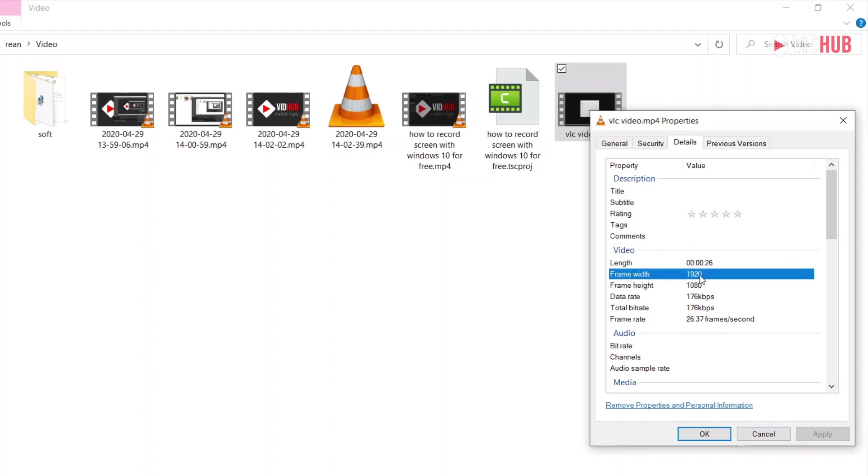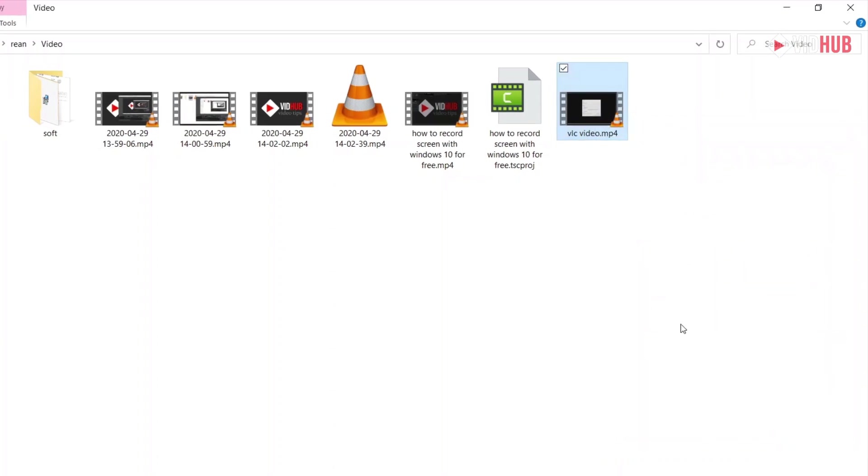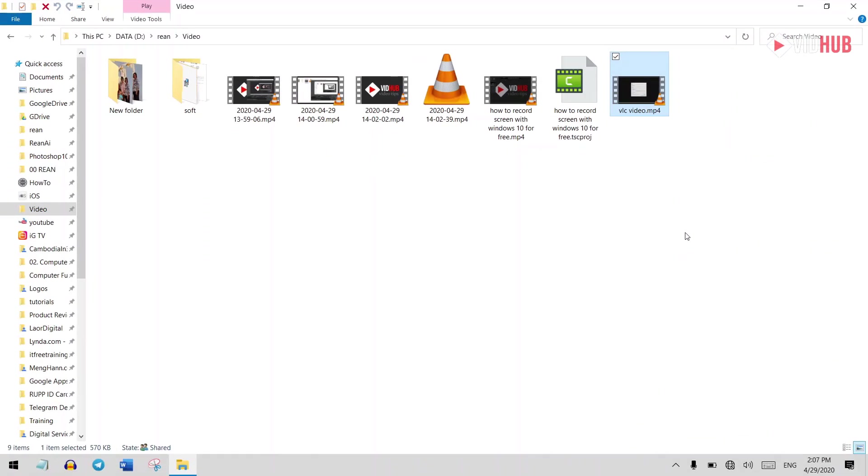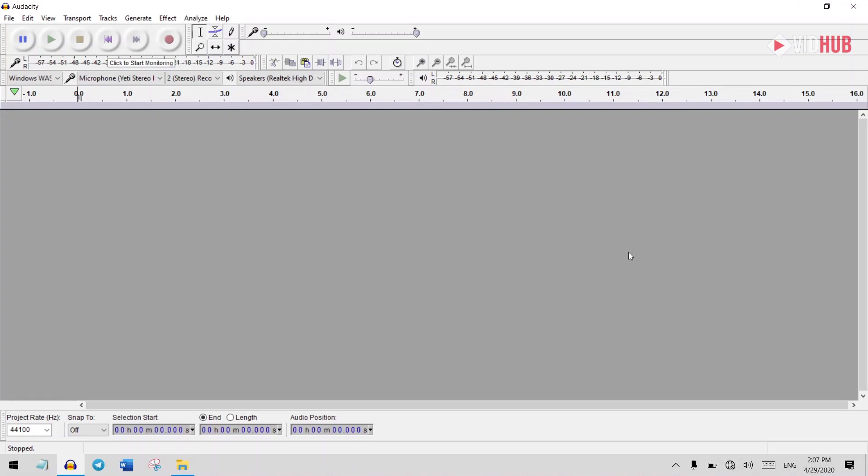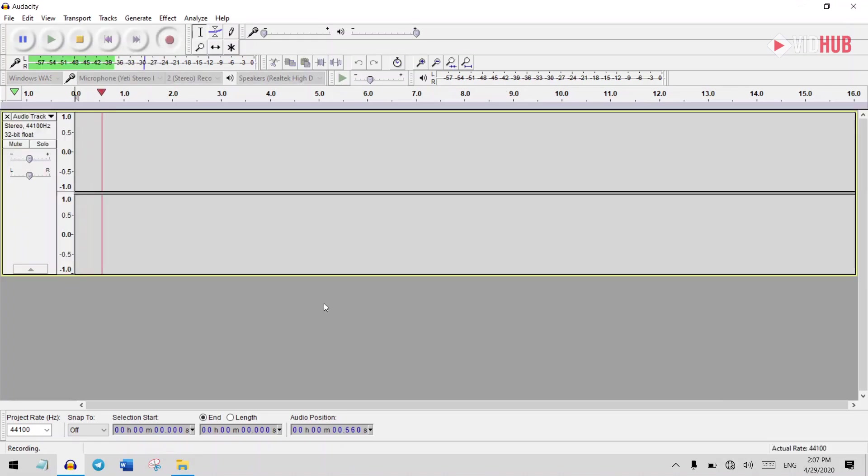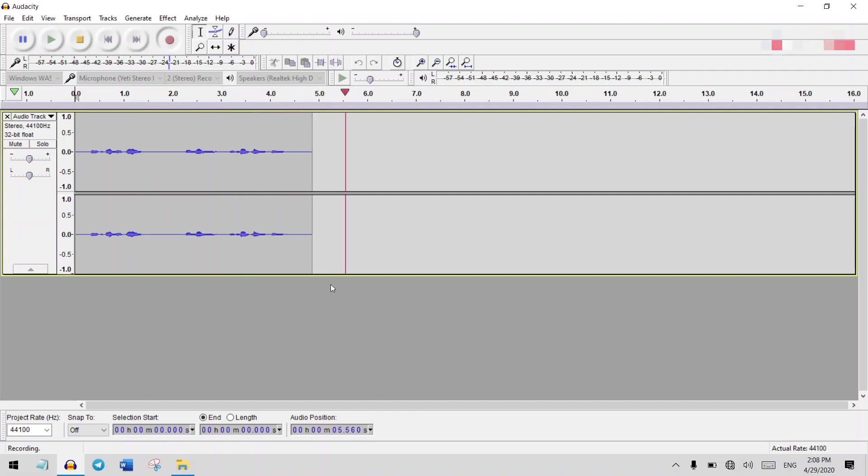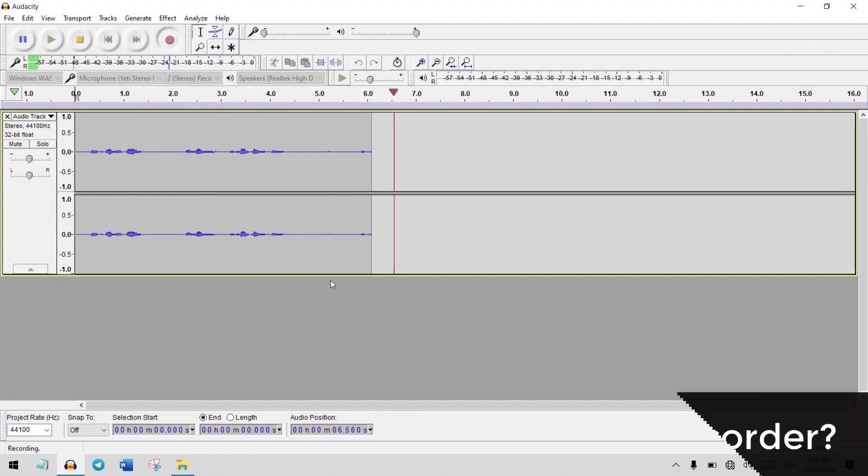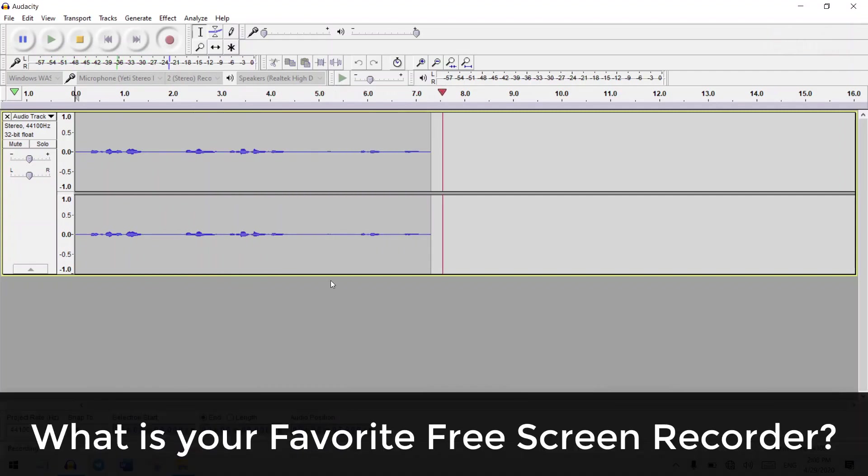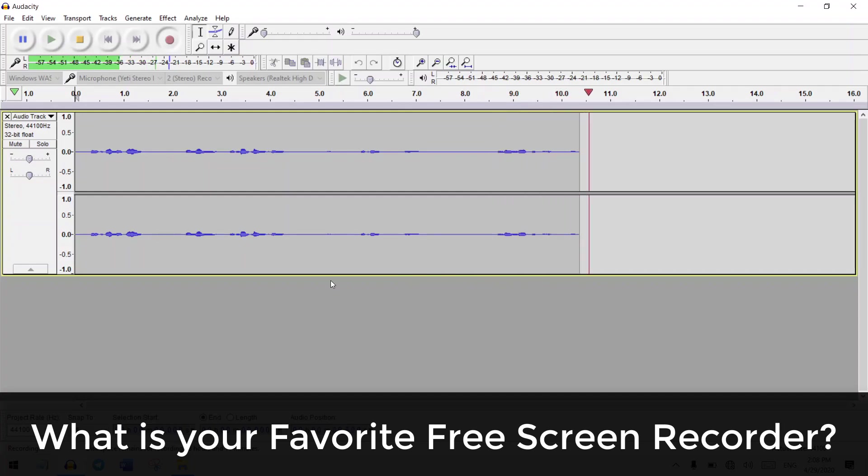But one thing, like I said previously, is the microphone. So you can use another software like Audacity to record your voice, and at the same time you can screen record with VLC, and then you just need to match it.